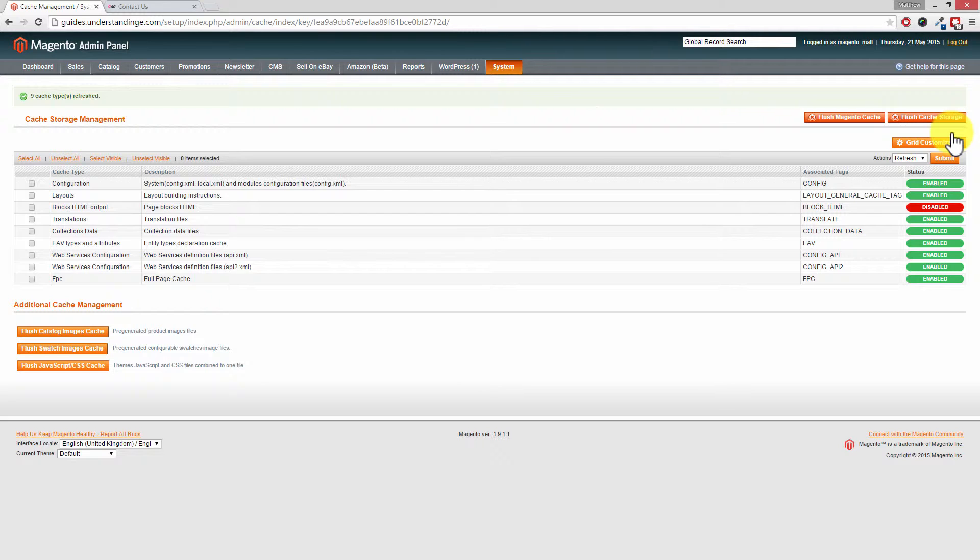And of course, now go back to your Magento website, check your Contact Us page, and the address should then be updated. So from myself Matt and from me Dave, cheerios.